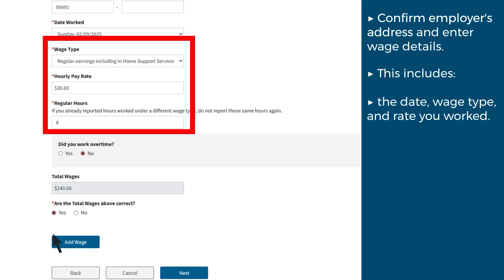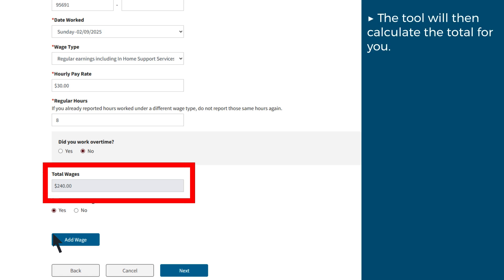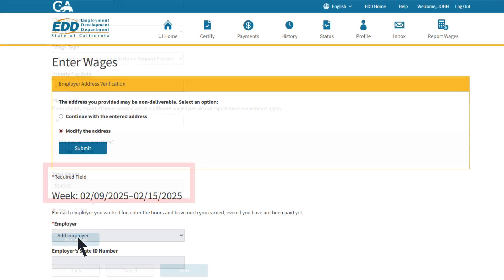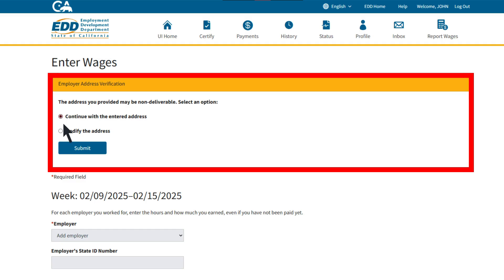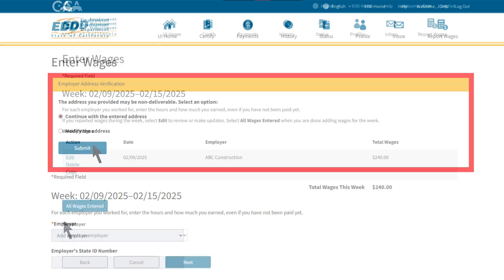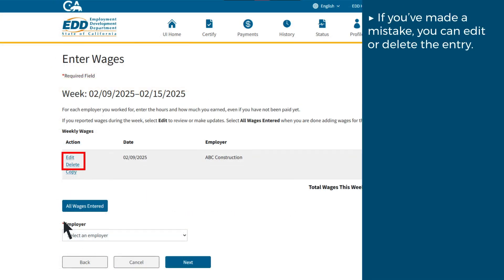This includes the date, wage type, and rate you worked. The tool will then calculate the total for you. You can confirm the employer's address at this point and continue. If you've made a mistake, you can edit or delete the entry.